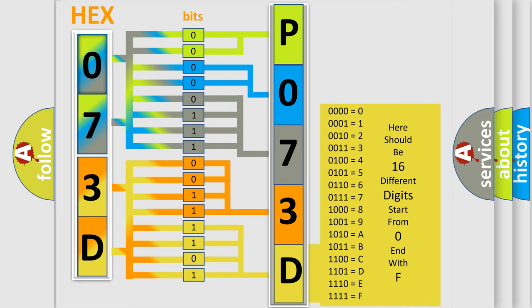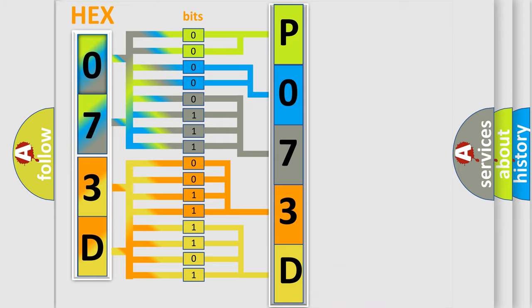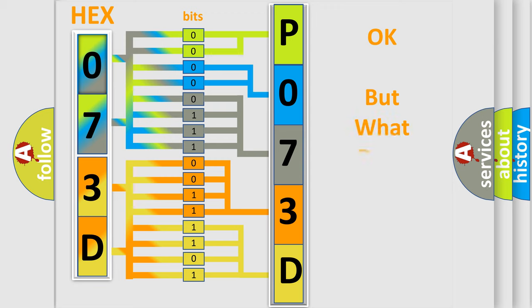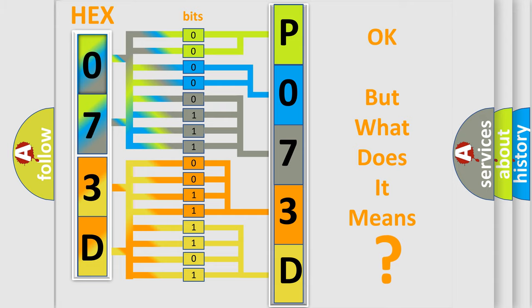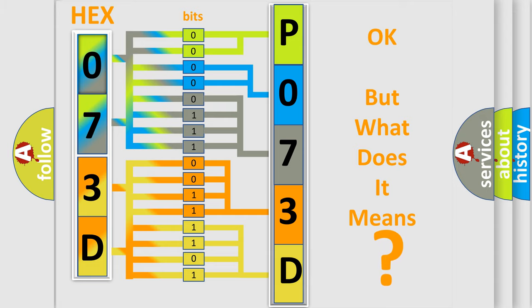We now know in what way the diagnostic tool translates the received information into a more comprehensible format. The number itself does not make sense to us if we cannot assign information about what it actually expresses.